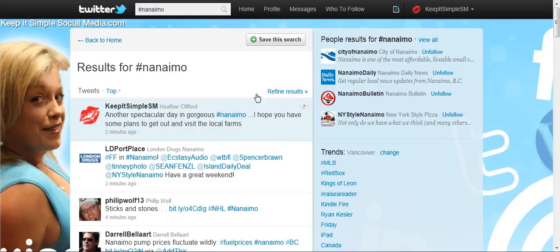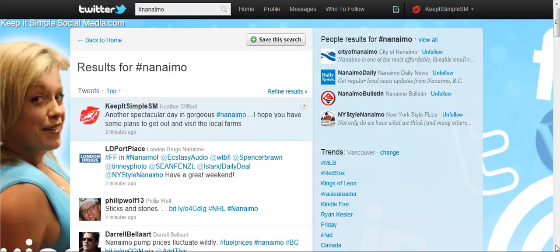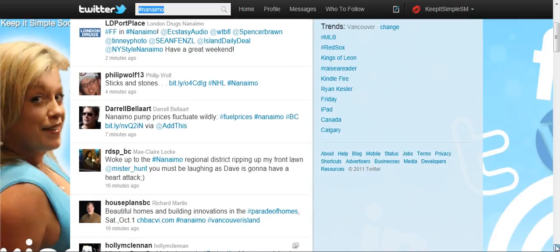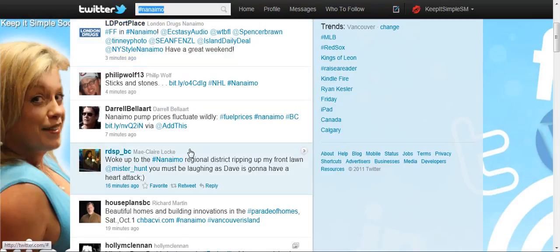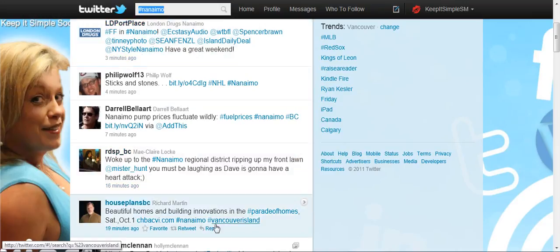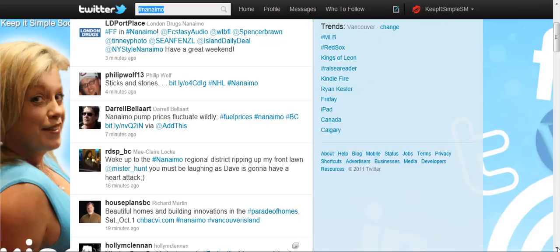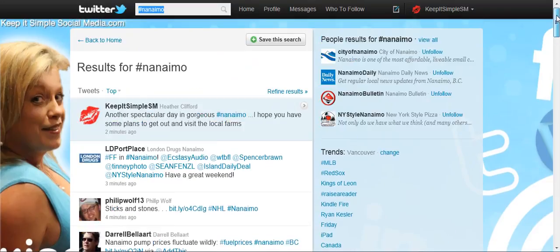When I click the search button, this shows me all the people this morning that have used the hashtag symbol with the word Nanaimo in it. You can do that for any topic that you're interested in finding out information on. It's that simple.